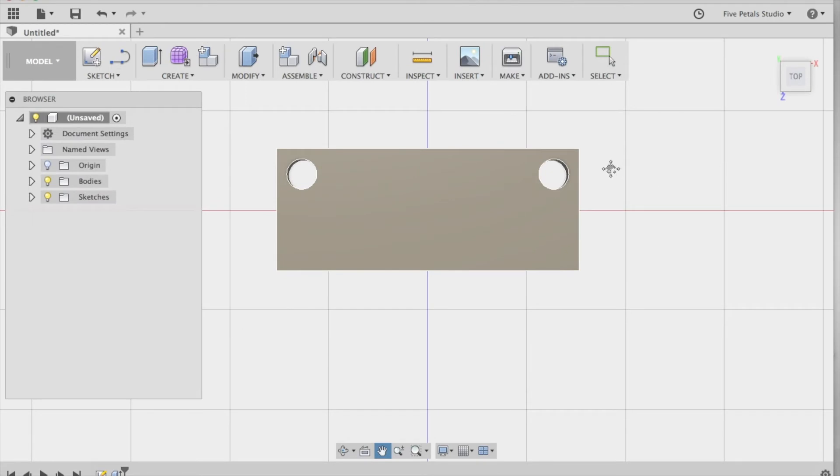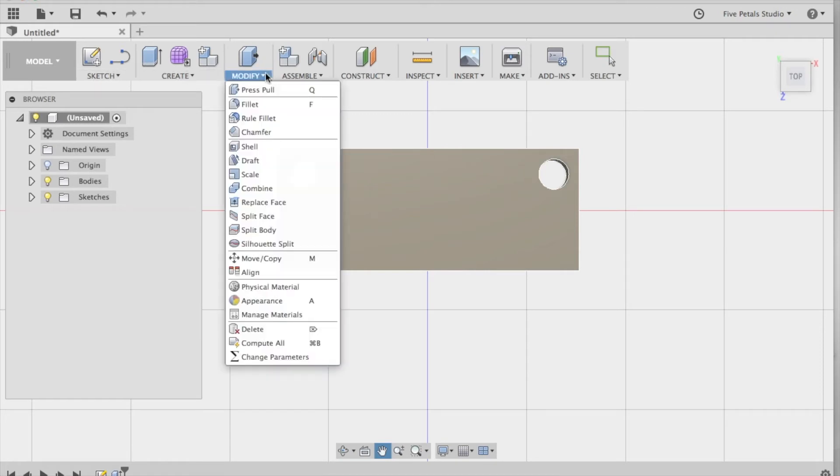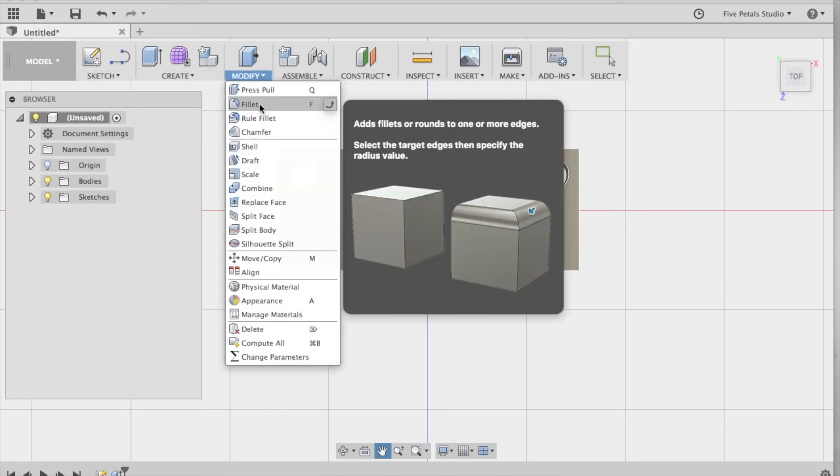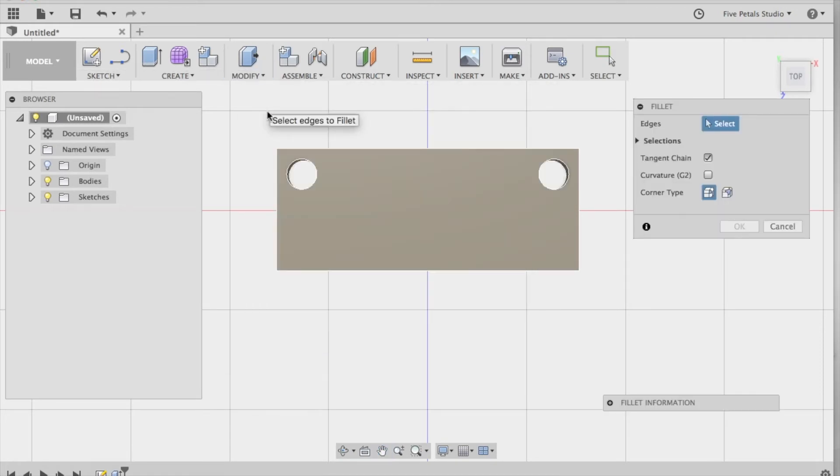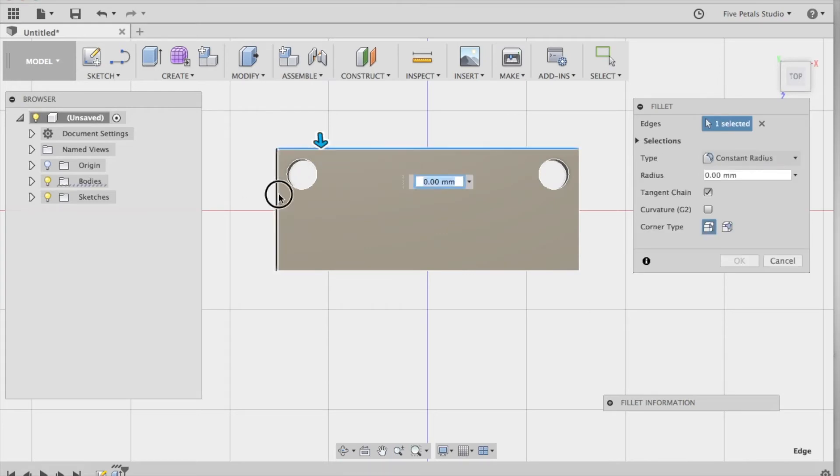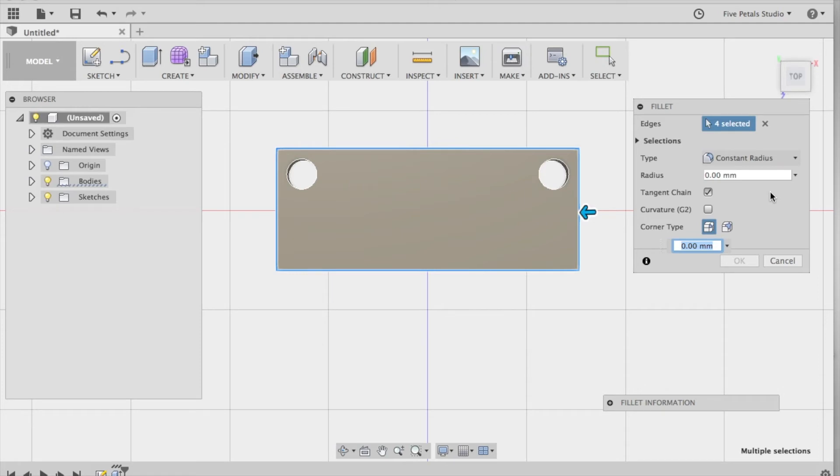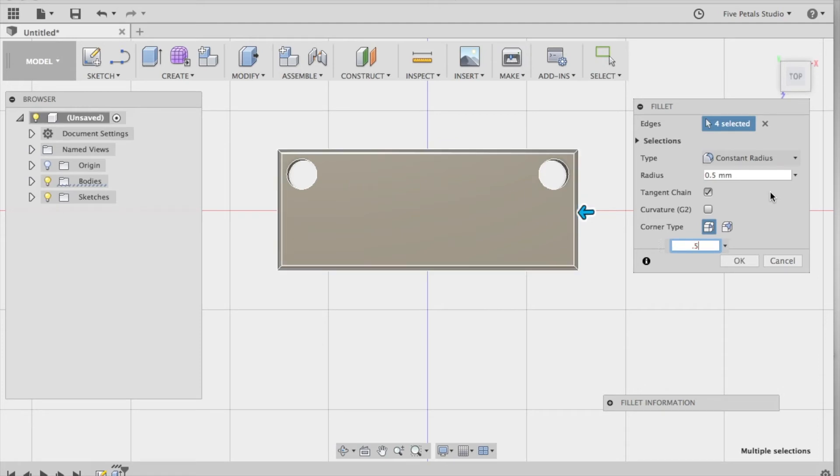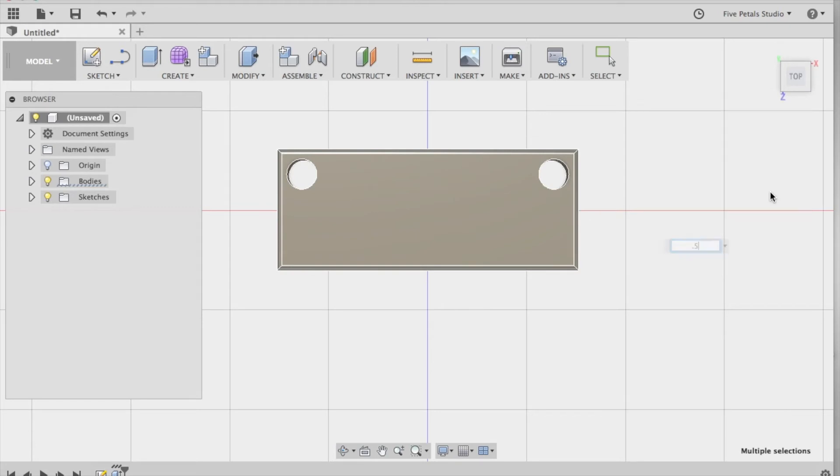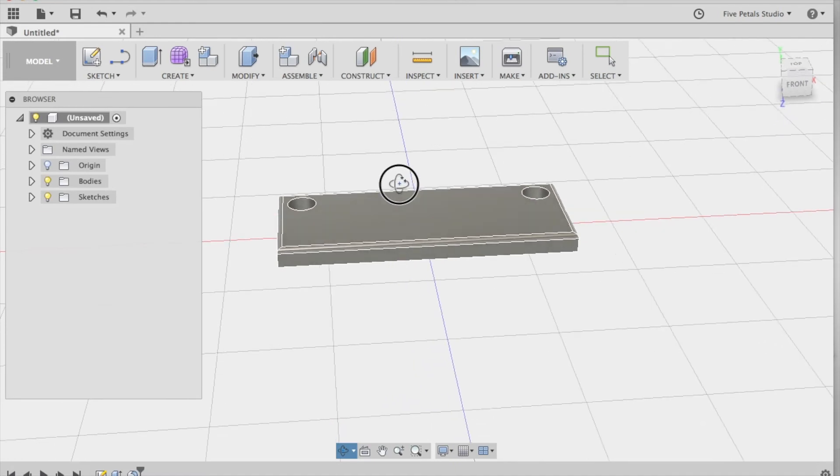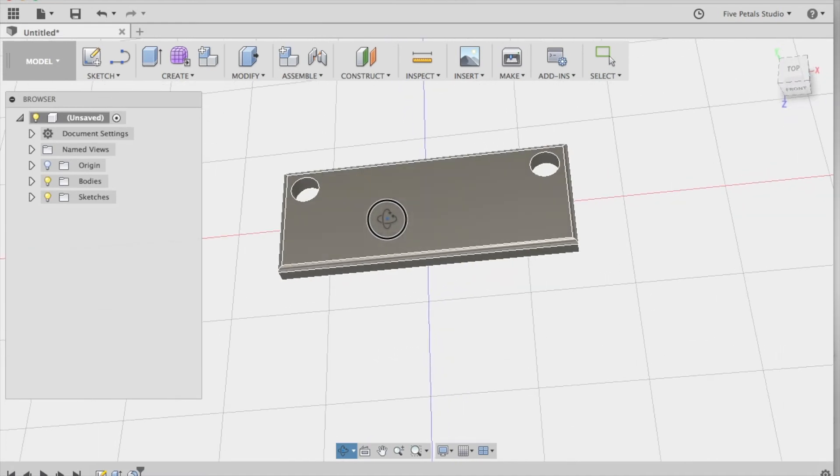Step 4 is to round out the edges. We're going to do this before we add the detail. So we're going to go to modify, fillet. We're going to select each of these edges here. And we're going to make the edges about 0.5. And that just rounded out the edges a little bit. If you take a look here, you'll see.